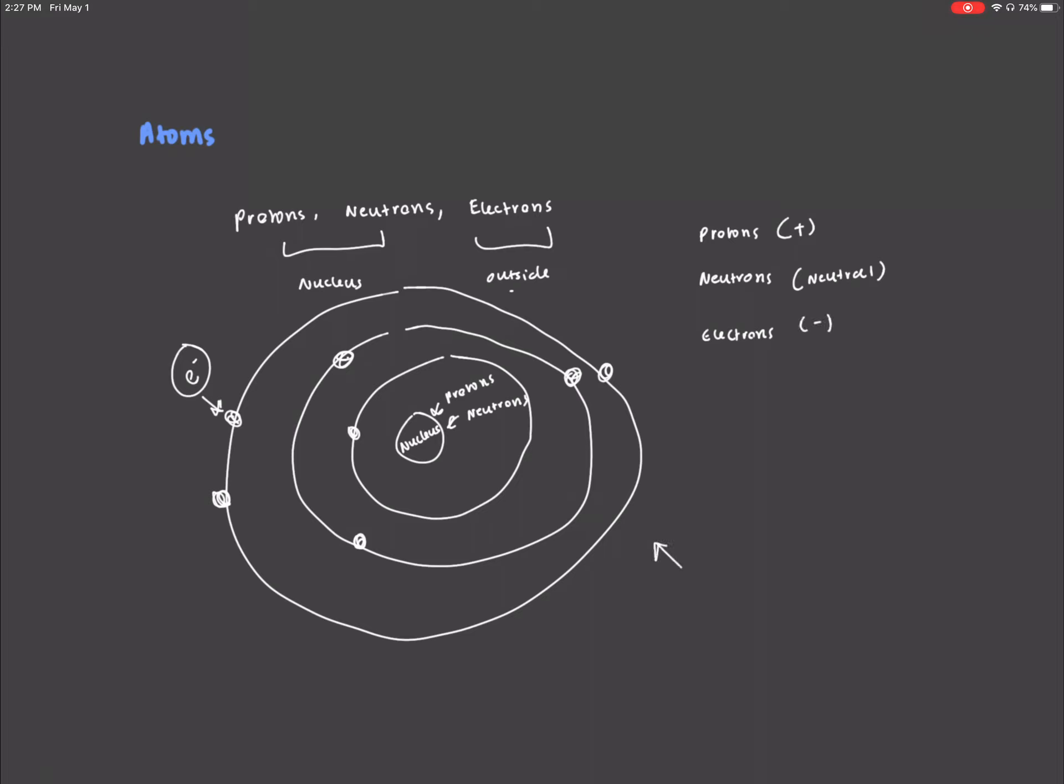And electrons on the outside are negatively charged. So this model that we have here, with these energy levels and the nucleus in the middle, that is the widely accepted model that is used today, and it is the Bohr model.